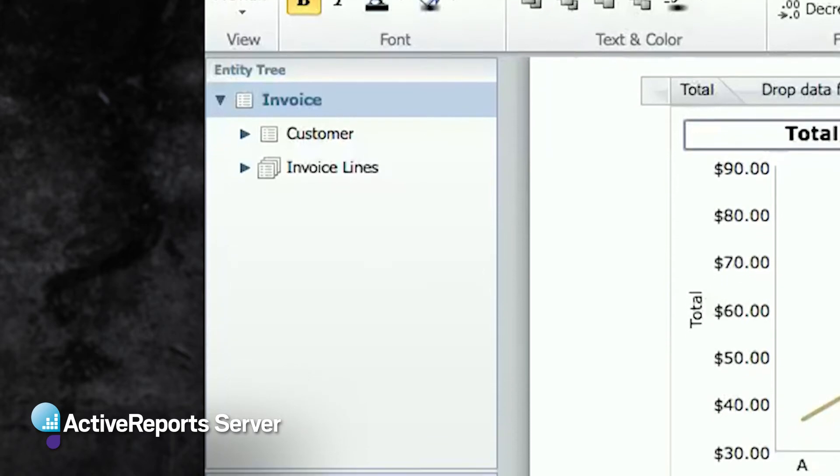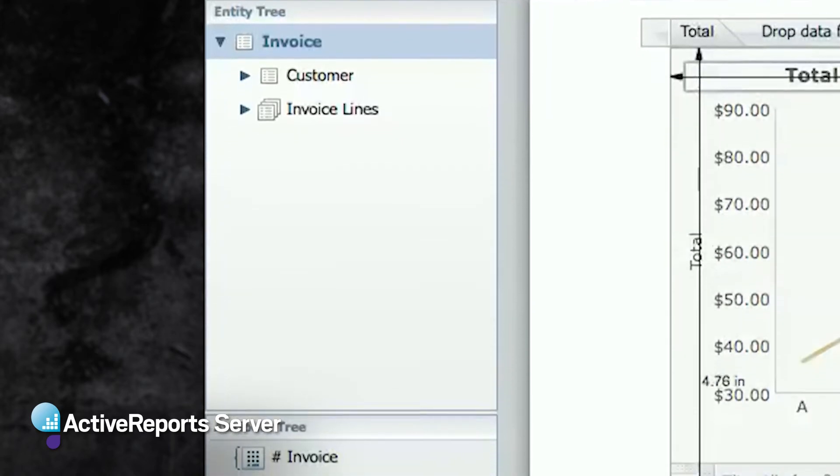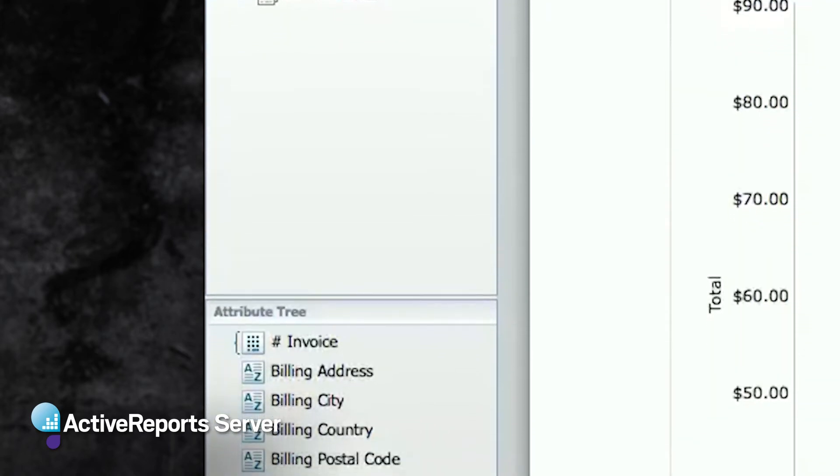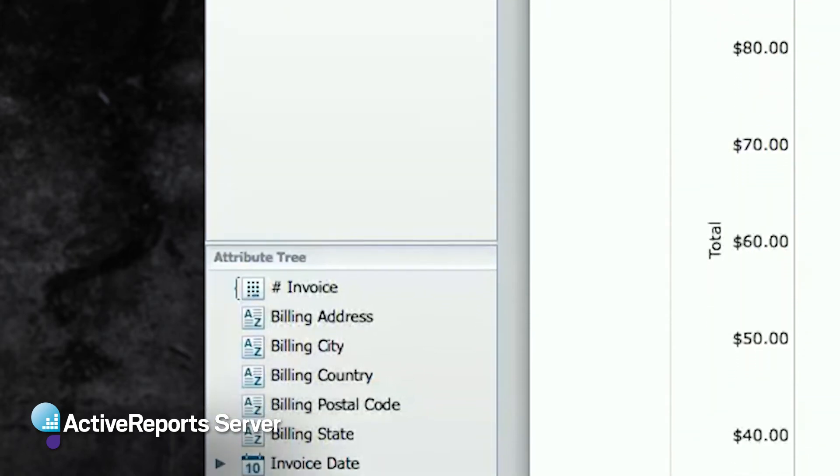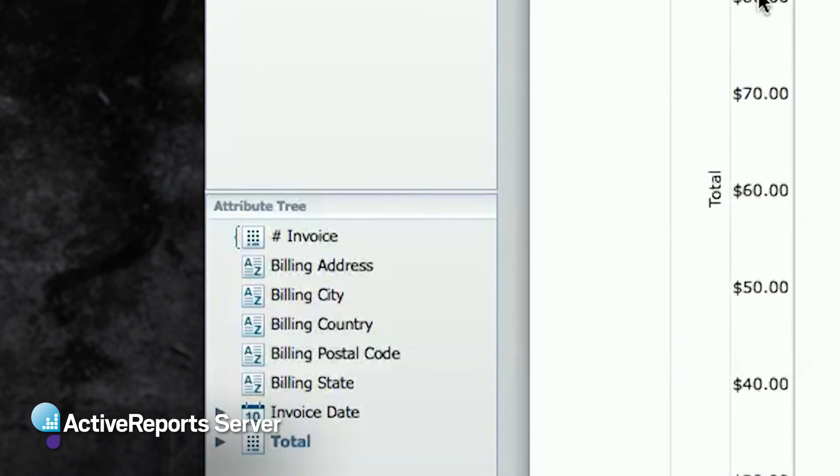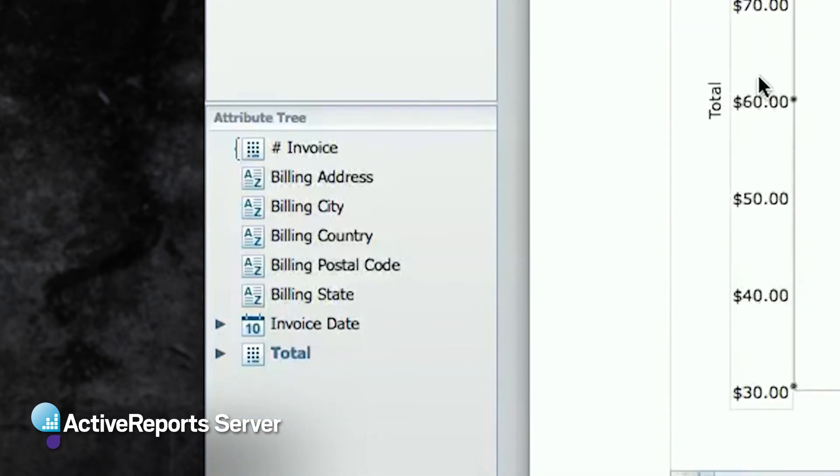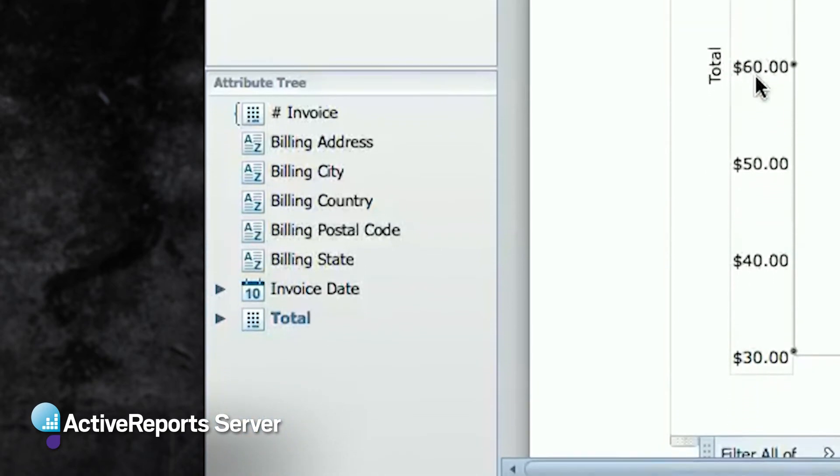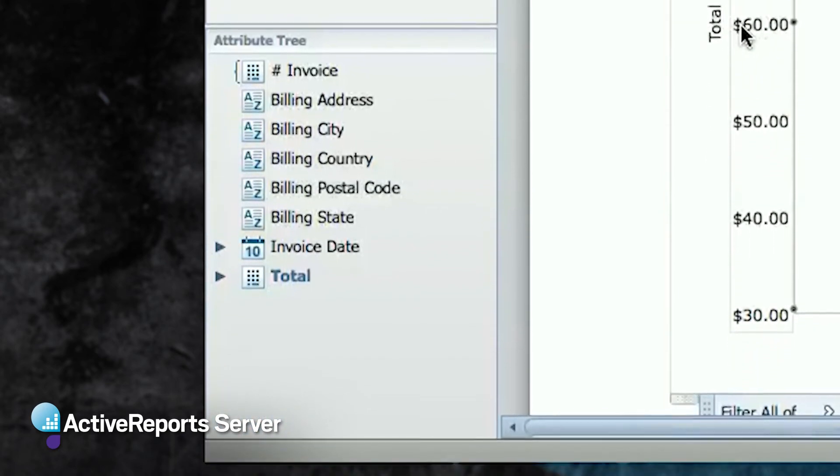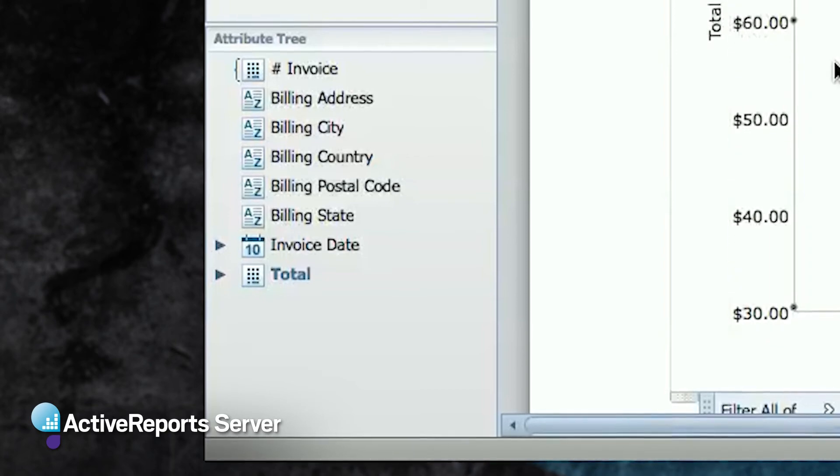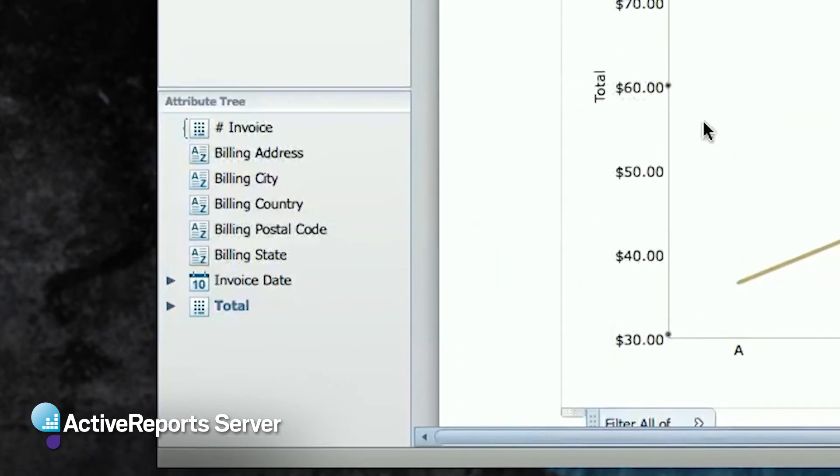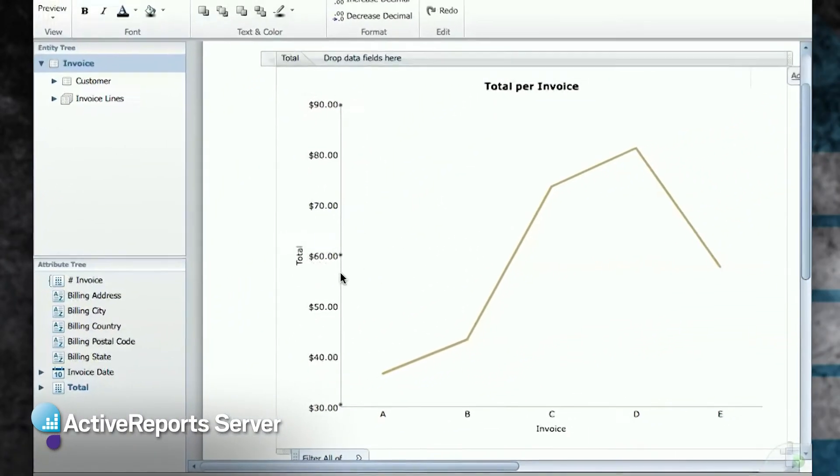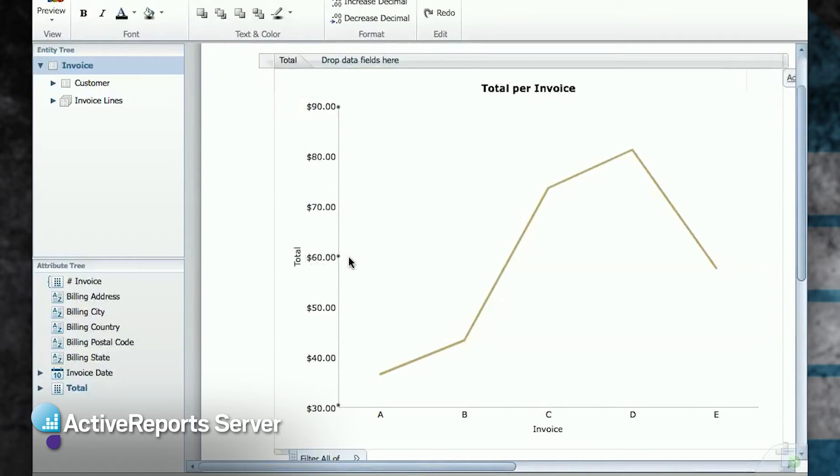Then, when the users use the report designer to create reports, they won't see unnecessary or sensitive entities like employees. Any of the calculated fields that the admin created will appear just like another attribute. It will be easy for the end user to drag and drop onto the report. And any defaults specified on the attributes, like currency formatting for the invoice total, will be used automatically in tables and charts.